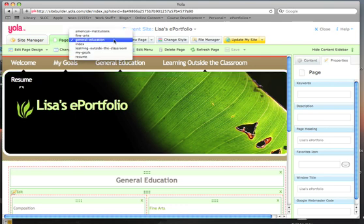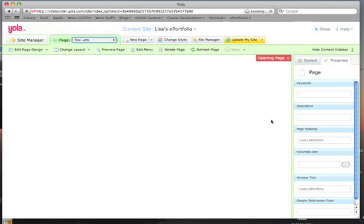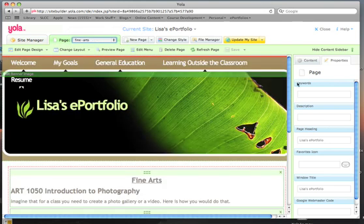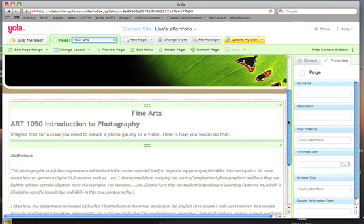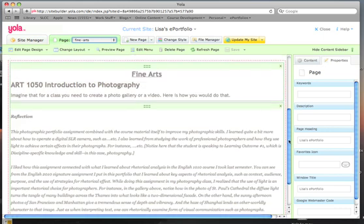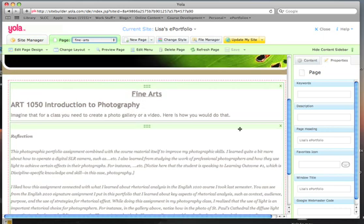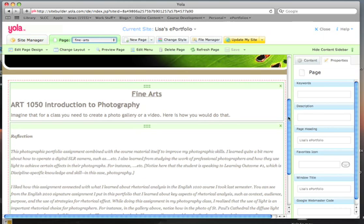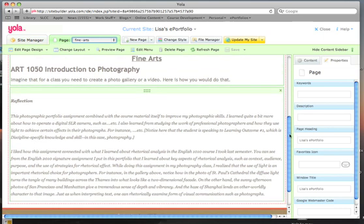So let's go to my Fine Arts page. You'll see I've got a heading here, I've got a course name, and I've got a little bit of instructions about what the assignment is. And I've got some reflective writing down here about the assignment that I'm about to upload.